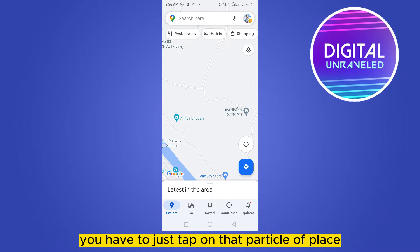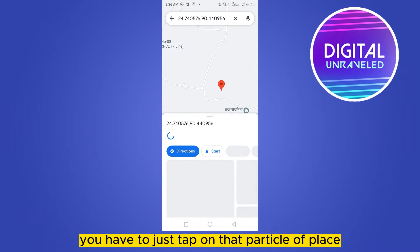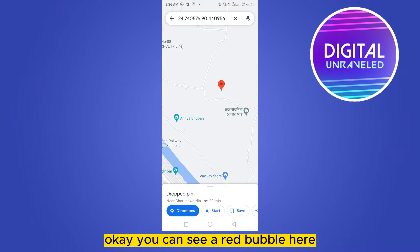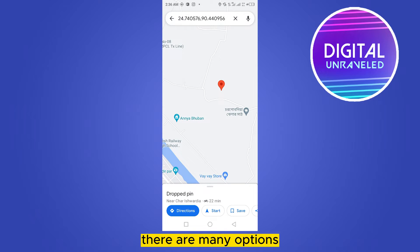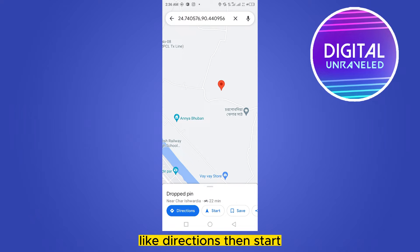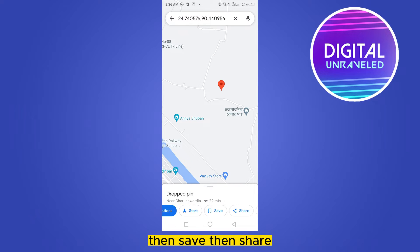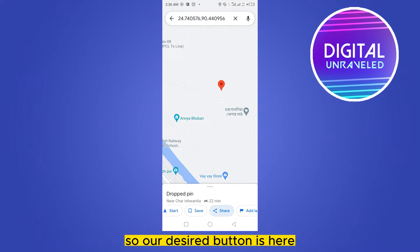You have to just tap on that particular place. You can see a red bubble here. Now at the bottom, if you just notice, there are many options like Directions, Start, Save, and Share.